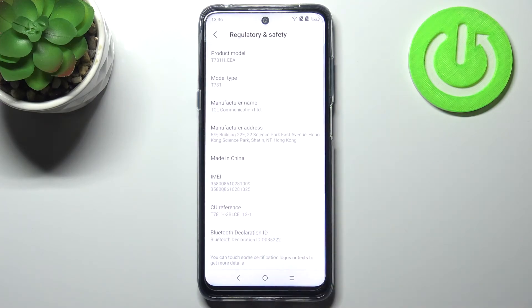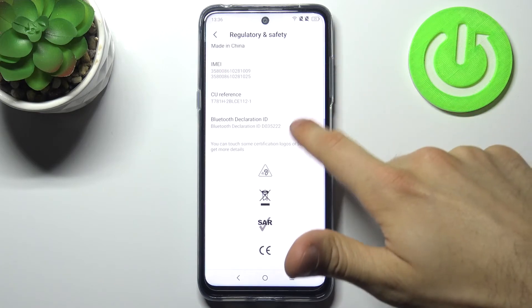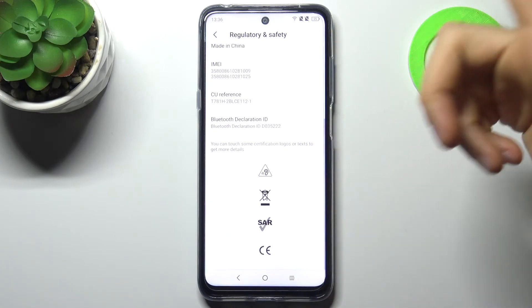The next code will be *#07#, and this is the regulatory and safety information.